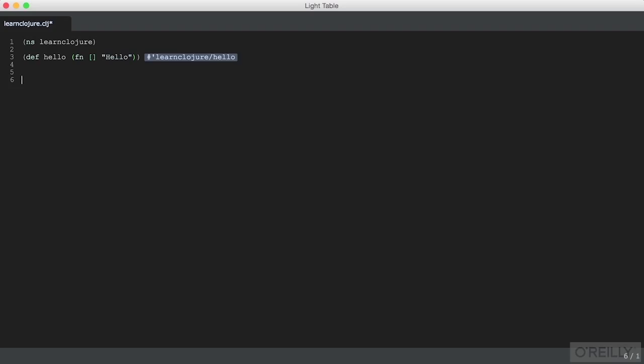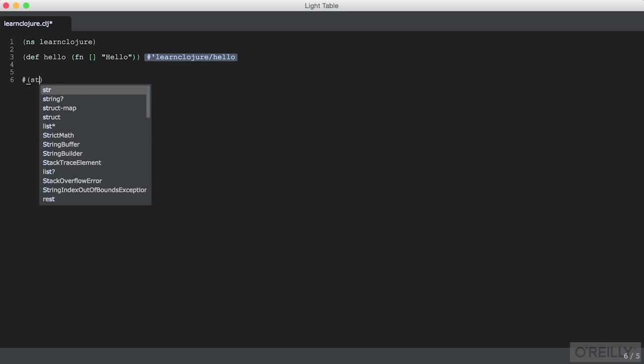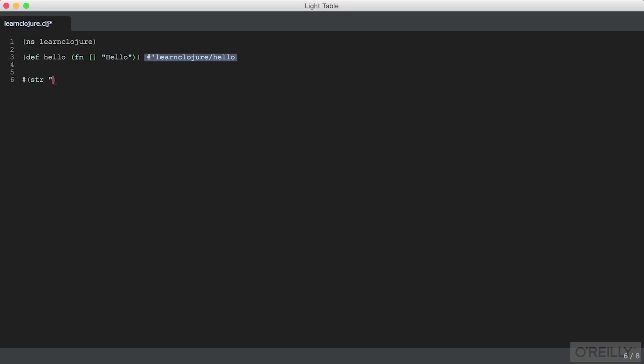There's a special syntax for anonymous functions which uses an octothorpe in front of a list of things. We can do str hello and this accomplishes the same thing as before.